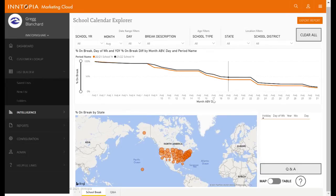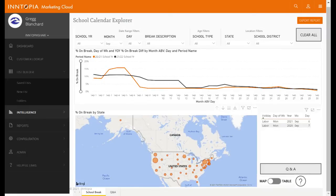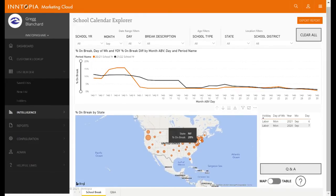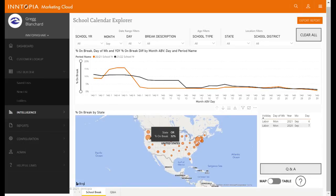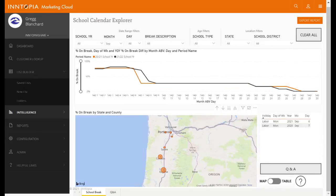Let me toggle to another month to show you how this might work. If we go to September, for example, we'll notice a couple of spikes that correlate to Labor Day, as shown on the right. The chart and the map have also changed. Looking at the map, we can see some larger circles in New York and Washington. We can right-click on a circle, select drill down, and it will show us the individual cities within that state where kids are more likely to be out of school.